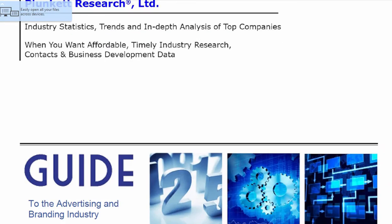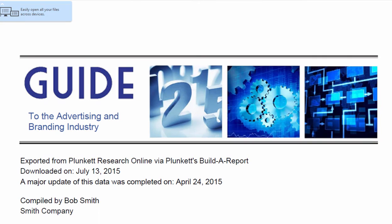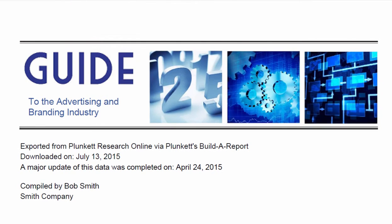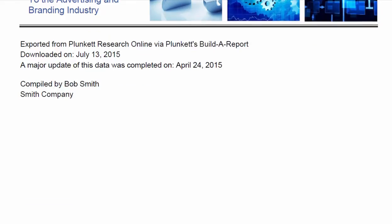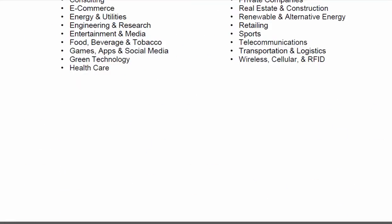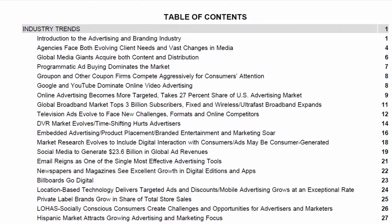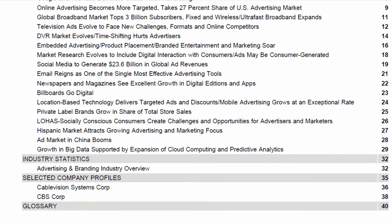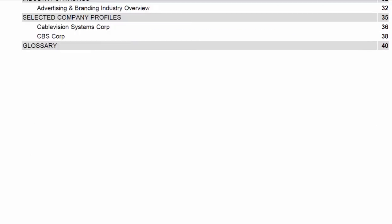And here's my report in PDF format. Notice it has a nice looking professional cover and today's date. Remember when we put in our name and company name — here it is: Compiled by. So that was a little option we could do. And then it creates a table of contents on the fly, so you have a perfect table of contents for the report you just created.